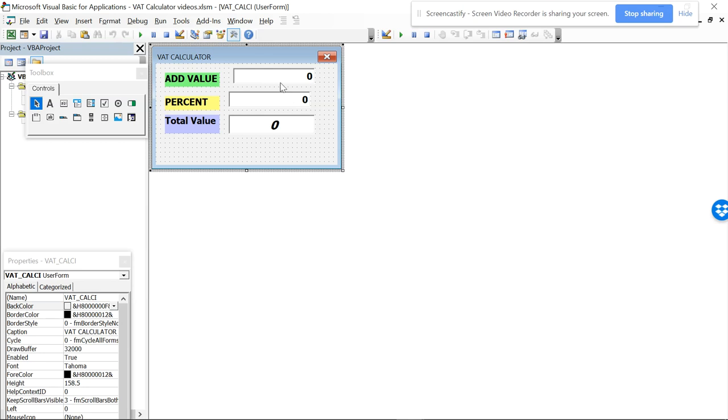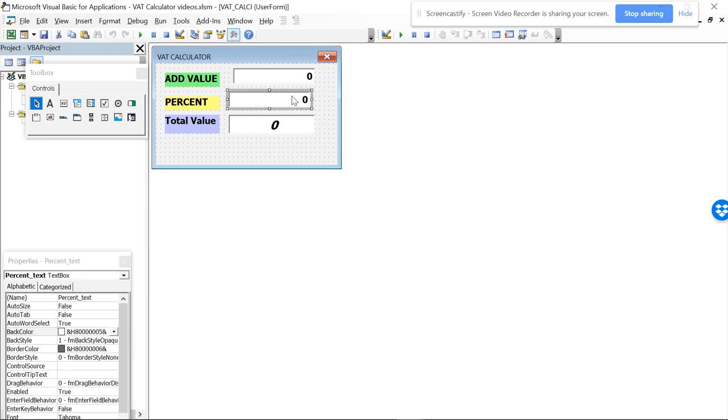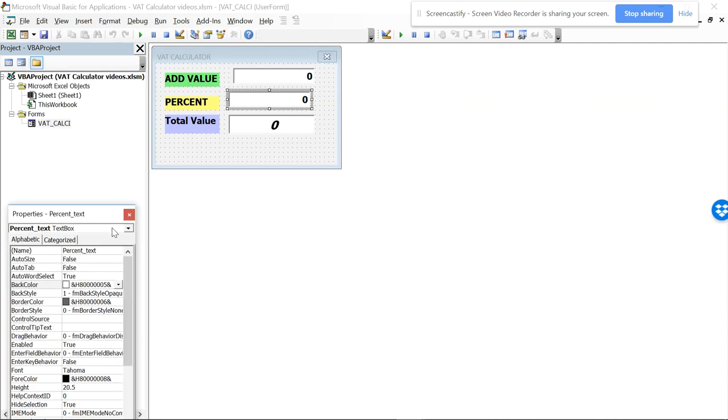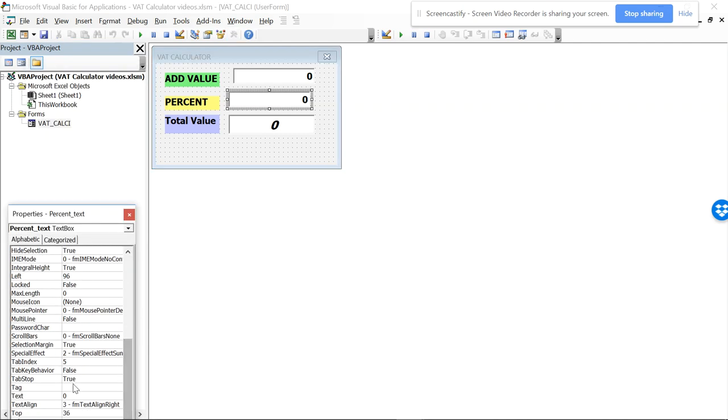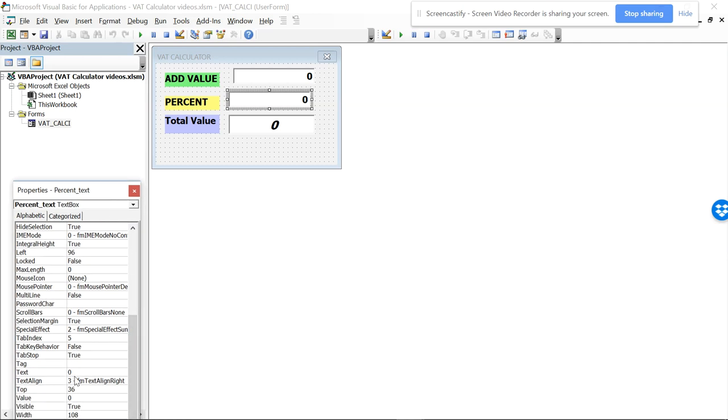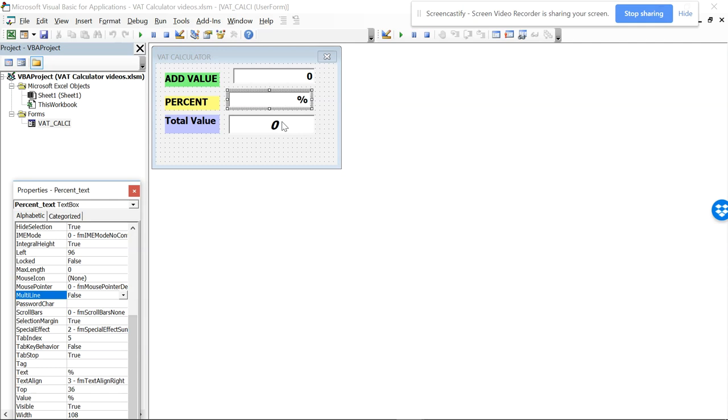Now we have written the percent one. Still there is no code written on here, so you have to write something for percentage. You can make it zero or you can put a percentage value also here.